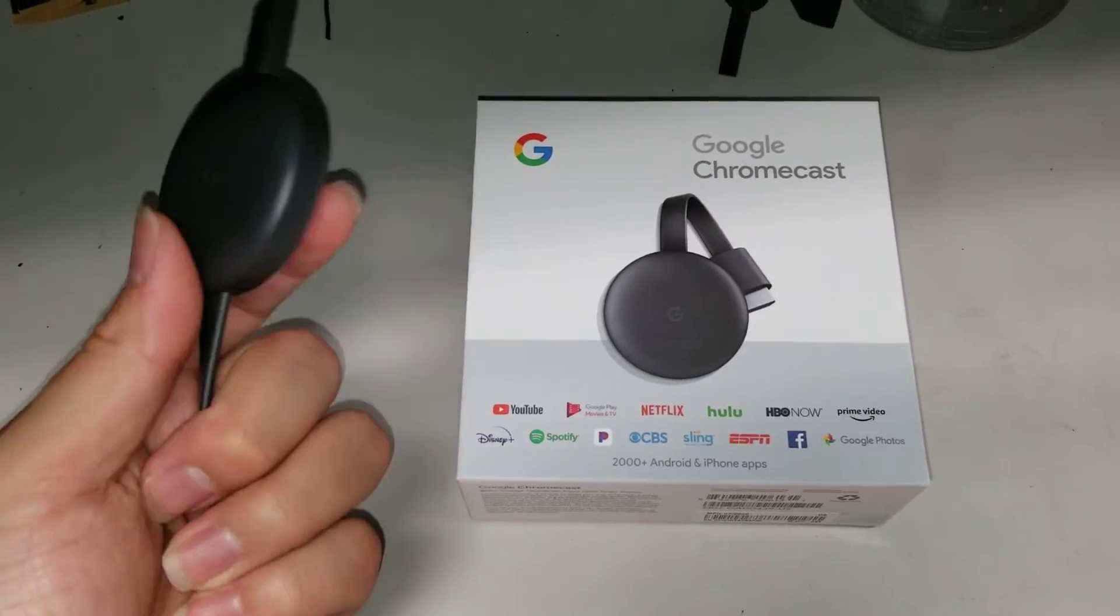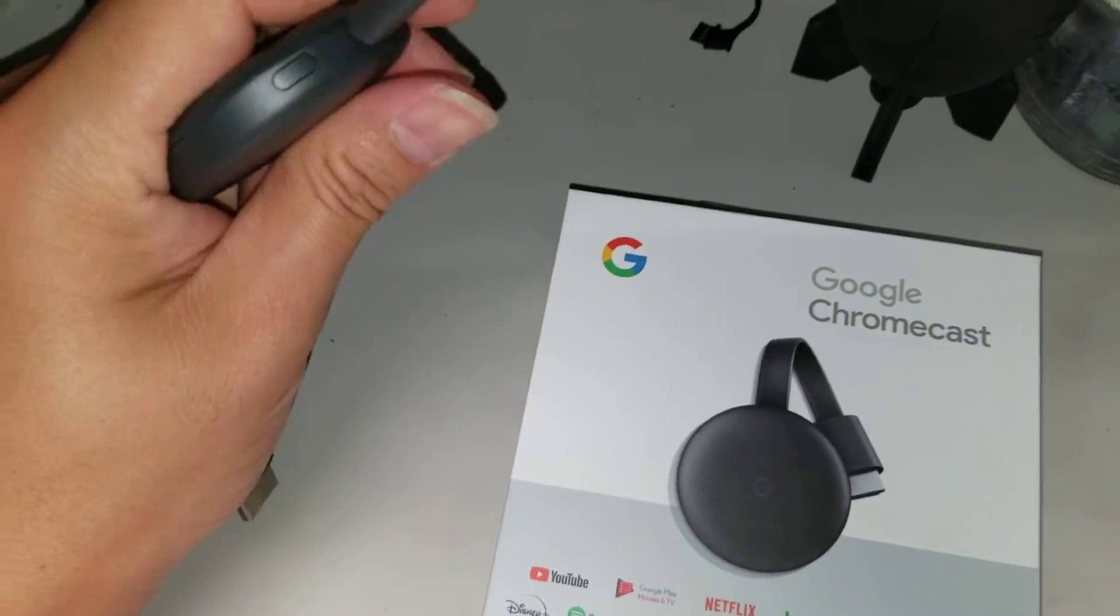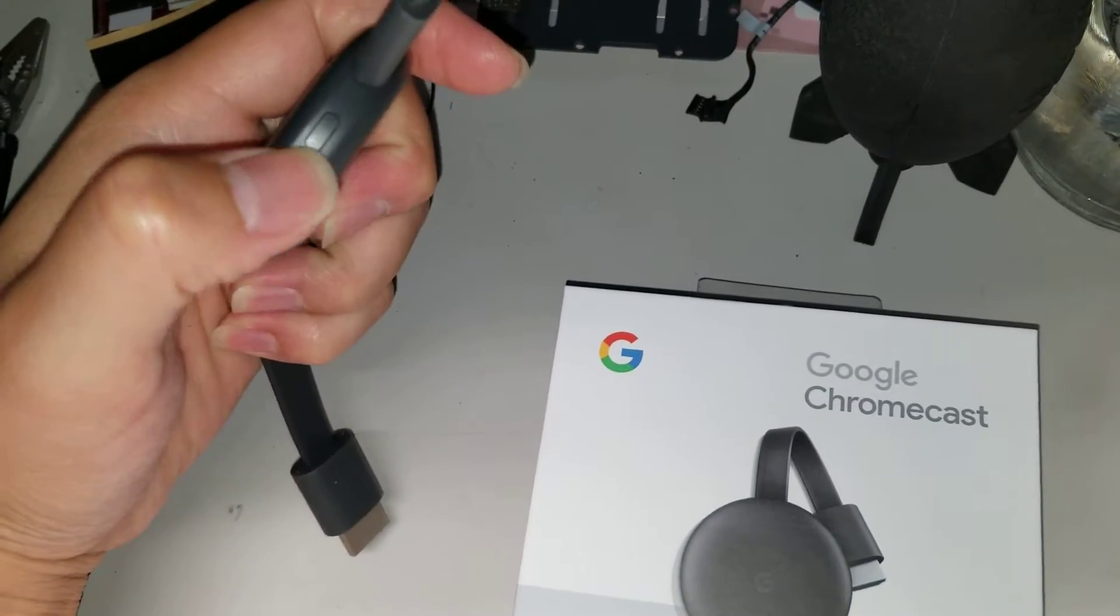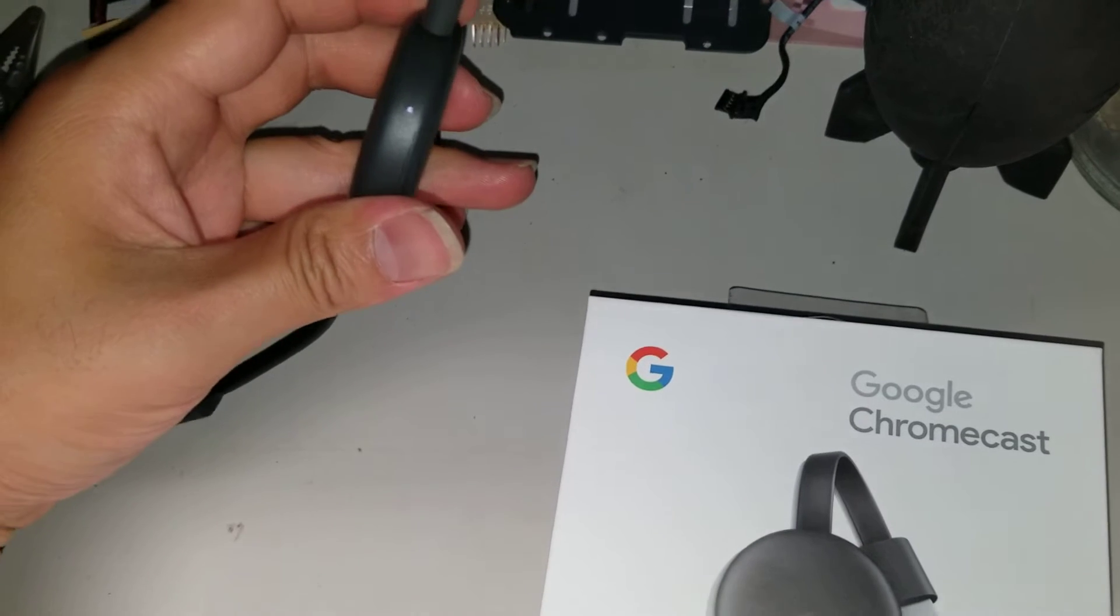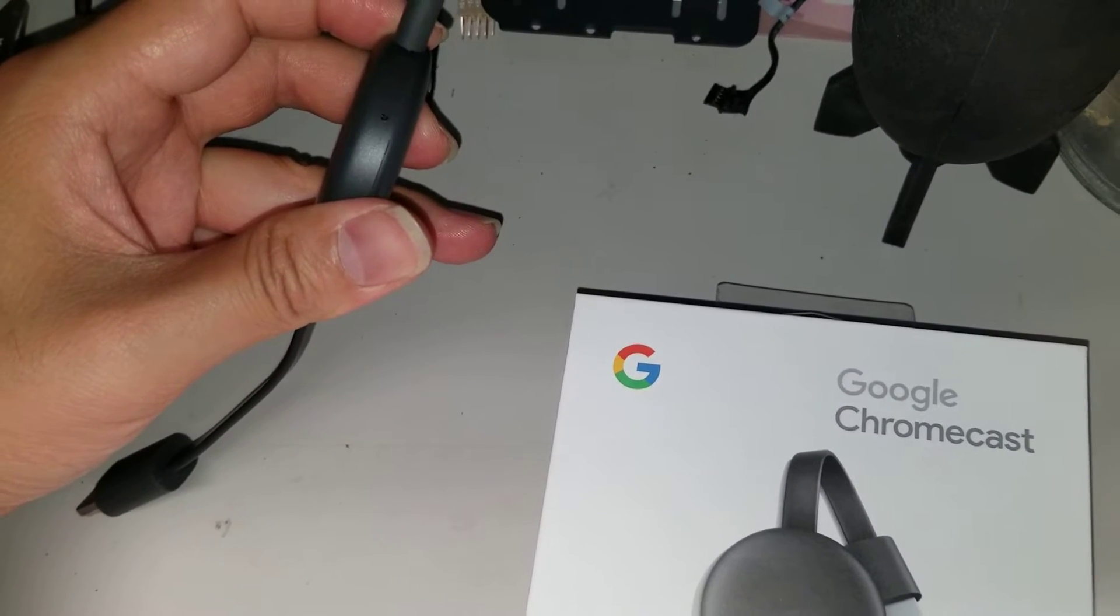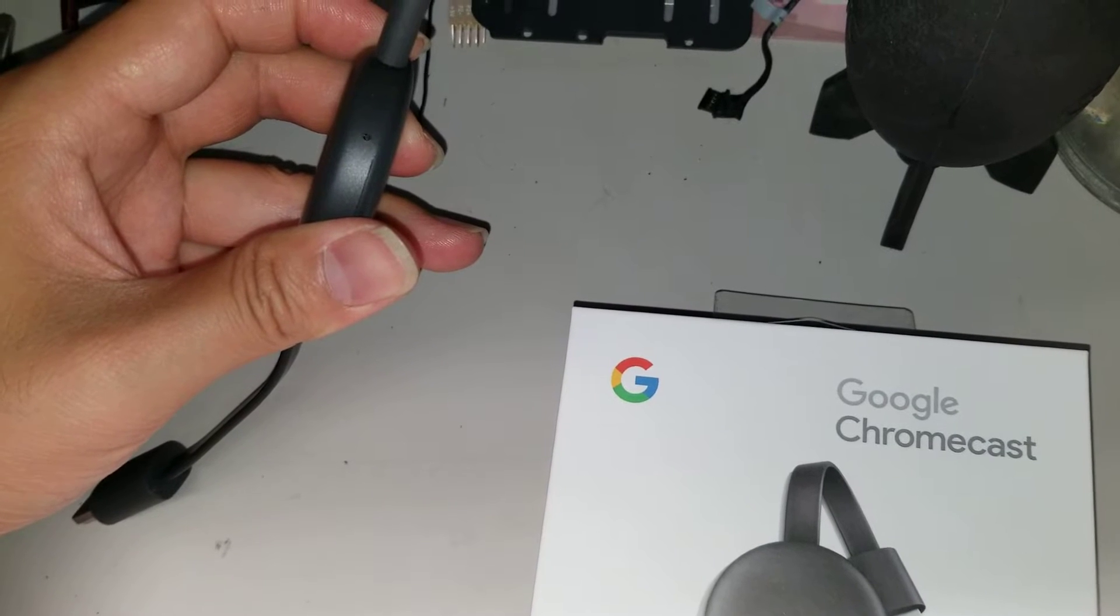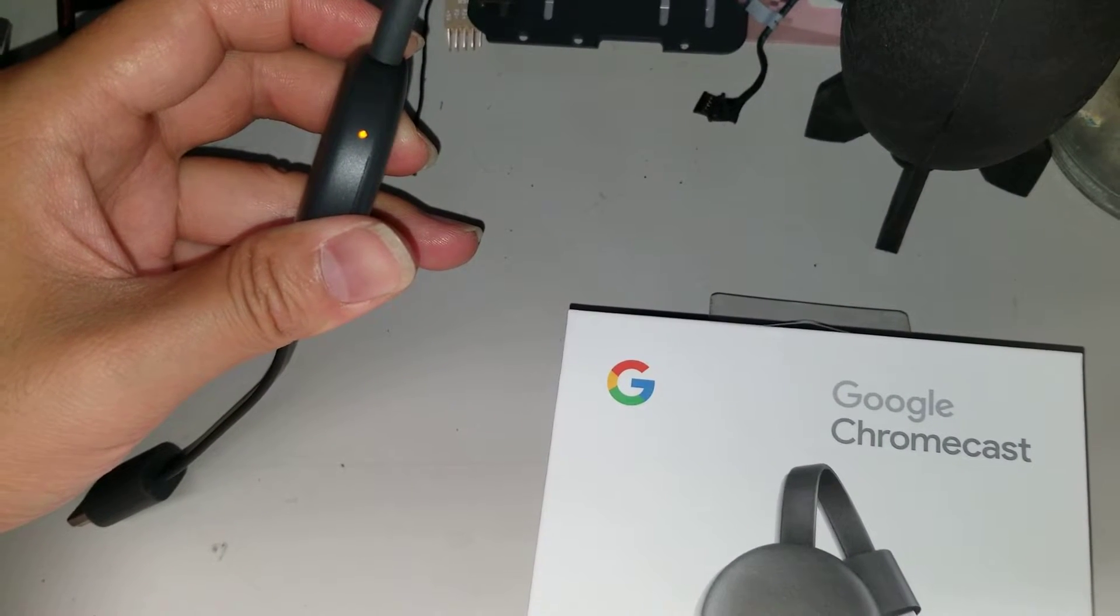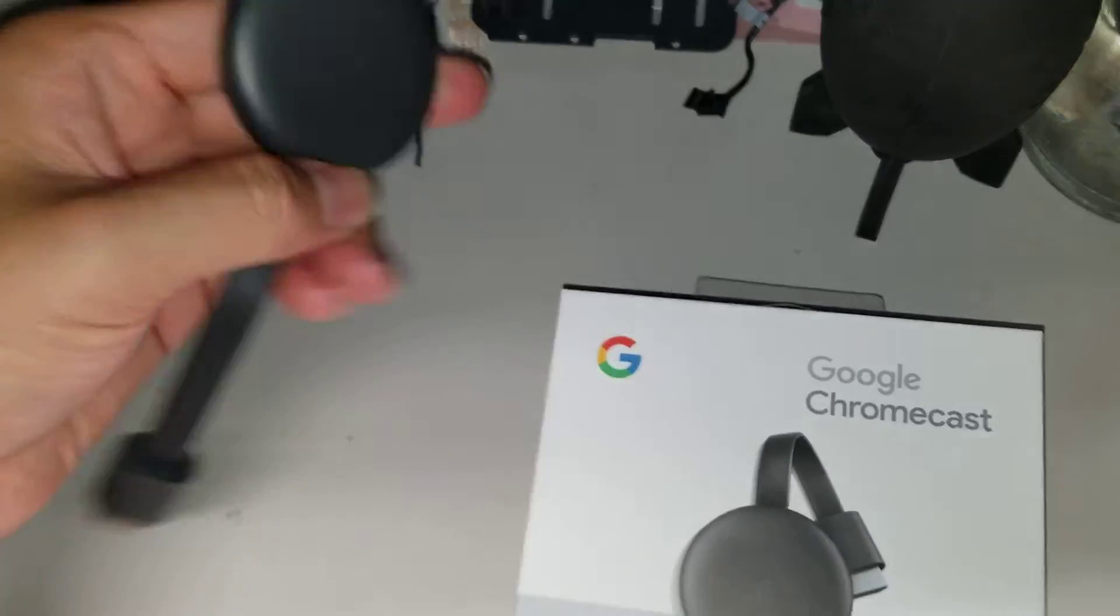Okay, so first what you want to do, if you've already set up this Chromecast before to a Wi-Fi, you'll want to press and hold this button. So there's this light on here. Just make sure when you press and hold it, you'll see it blinks orange. Just keep holding the button. It'll flash like this, and then it'll go solid white. That's how you know it's reset.